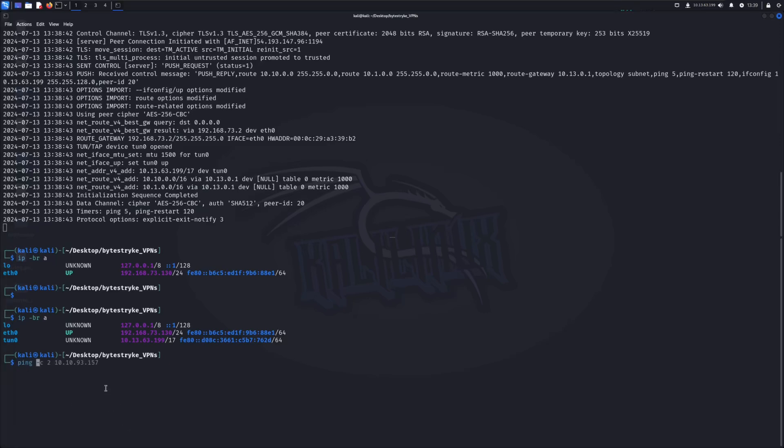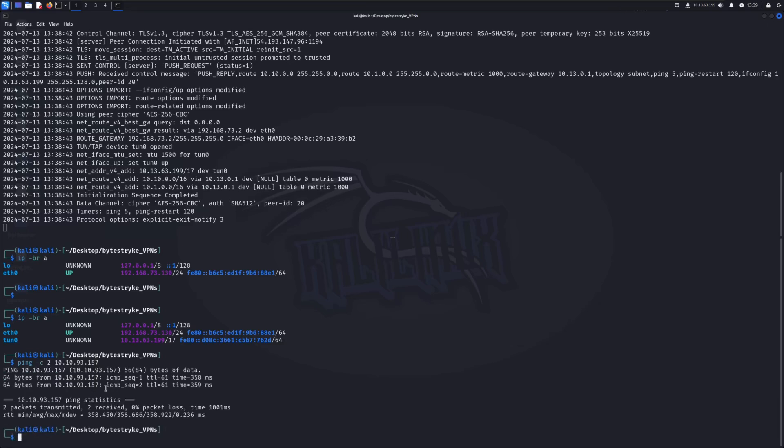So I'm just going to do a quick ping. Ping -c2. All -c2 does, it just means two pings. And you can see we're getting replies. So we got two replies. So that means we are on TryHackMe's network.